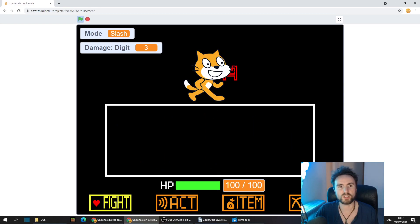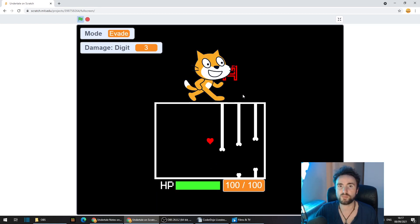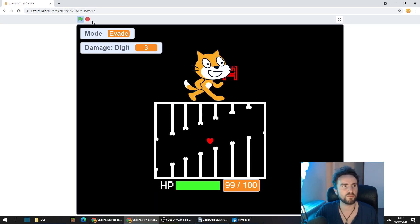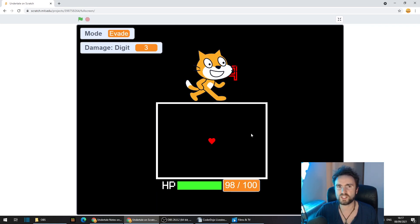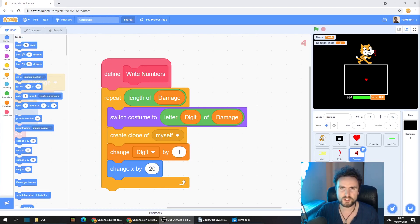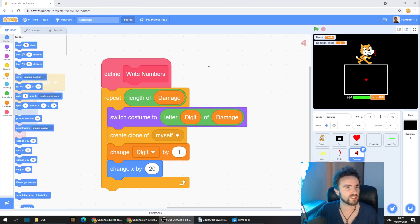OK, you can see the numbers are appearing there but we've got some other things that we need to fix. First off, let's hide the original sprite.